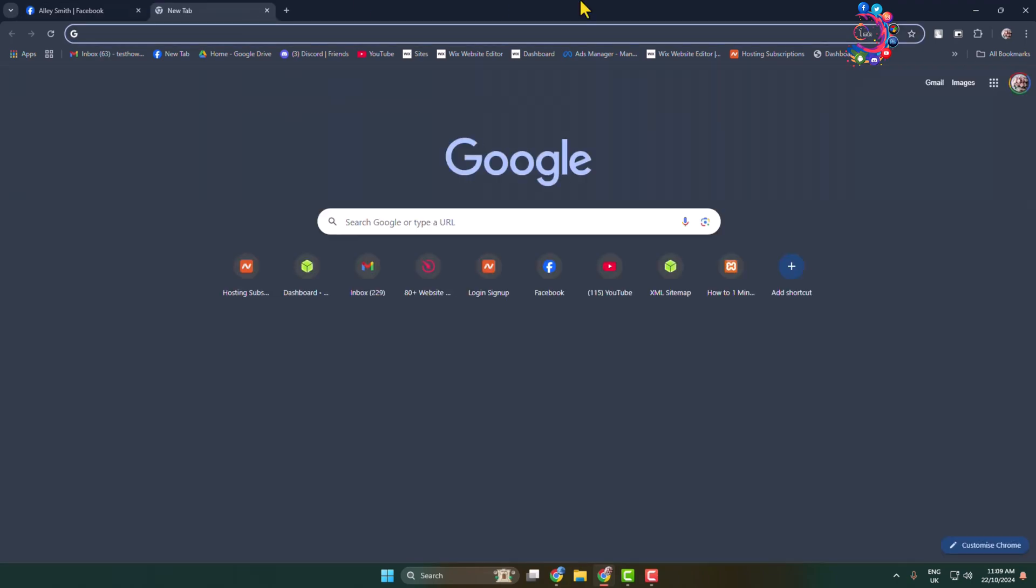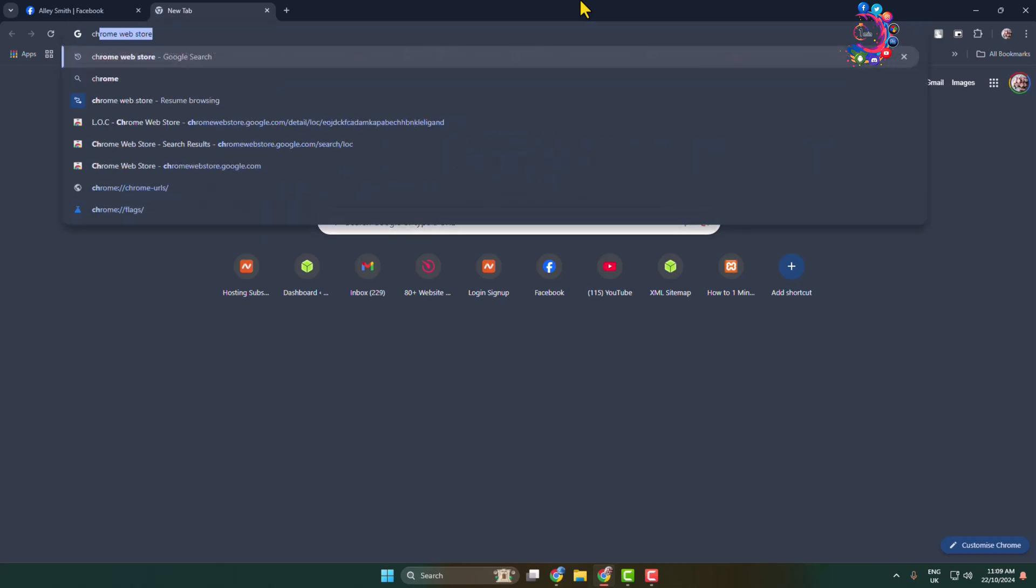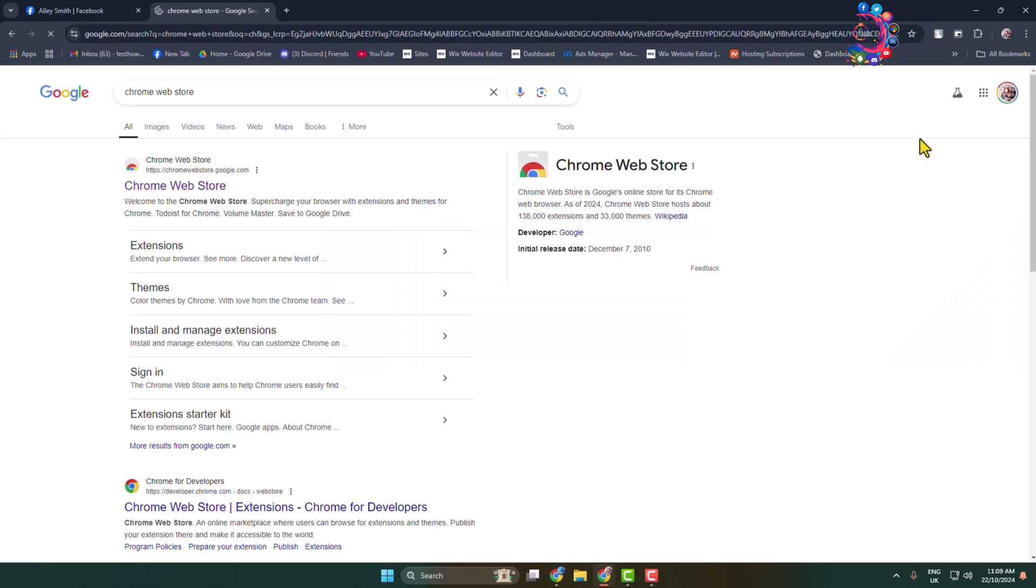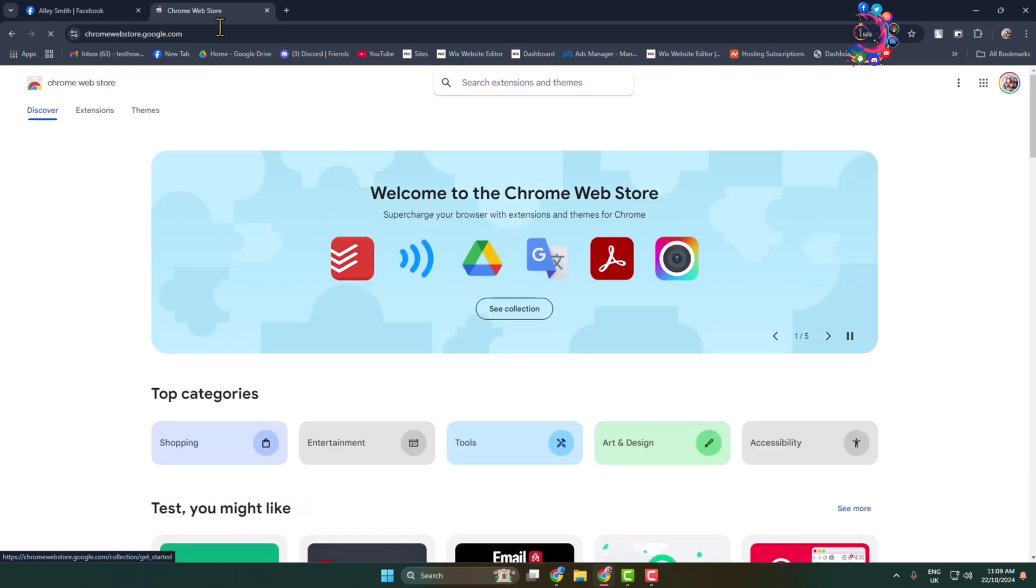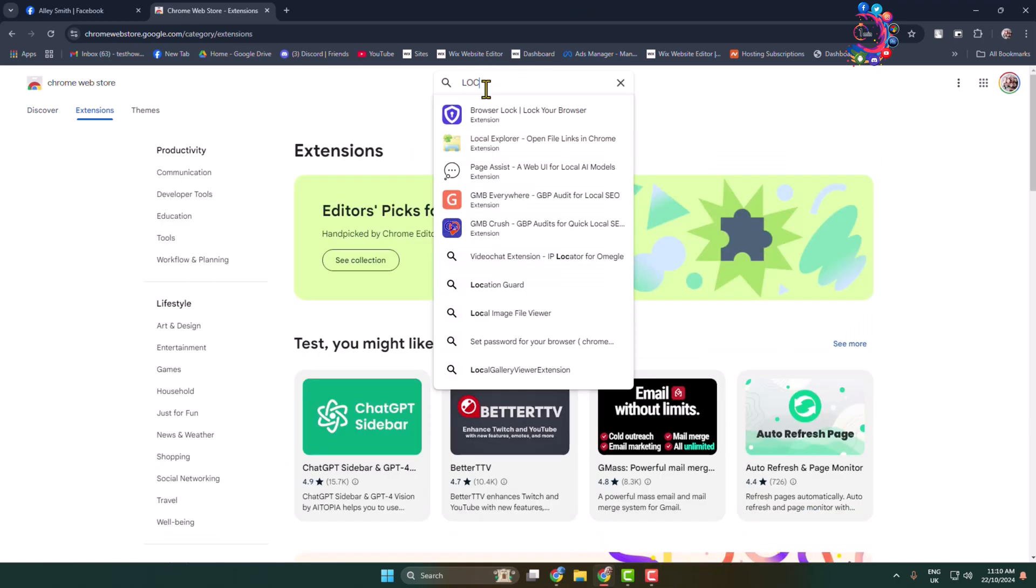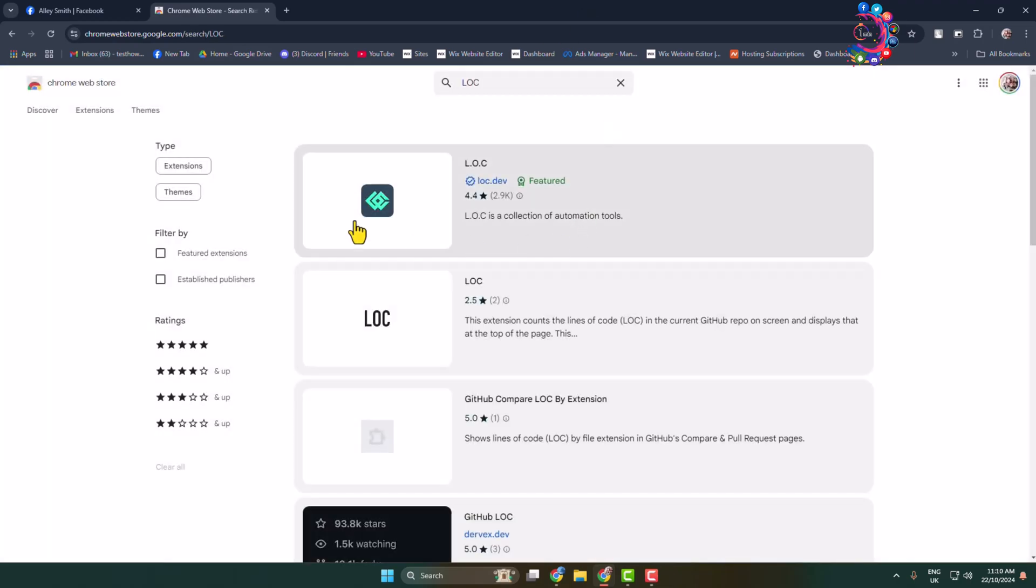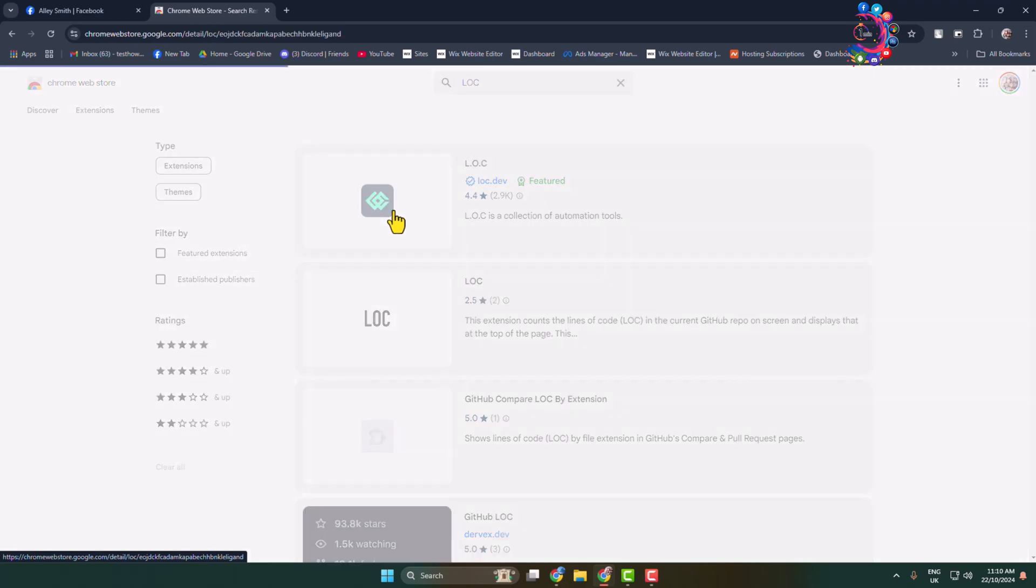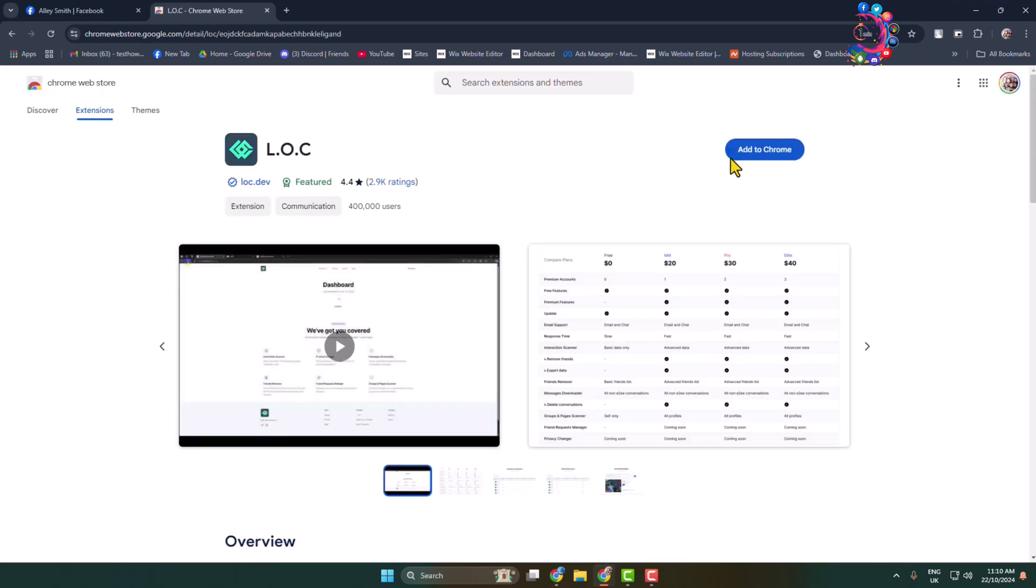Once you are in Chrome Web Store, the link is chrome.webstore.google.com. Here search for 'loc' and here you'll find this extension. All you have to do is add this extension in your browser.